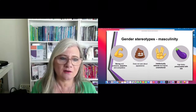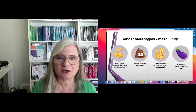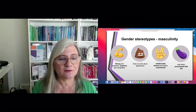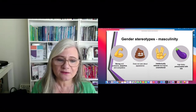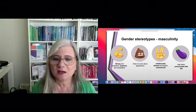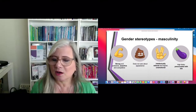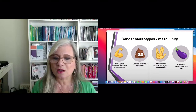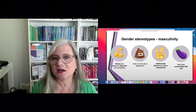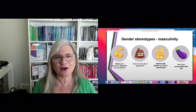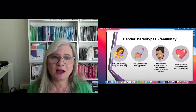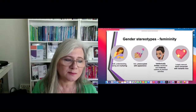Some recognizable stereotypes around masculinity include the idea of strength, being assertive, being competitive, the idea that a man might be protective of the women and children in his life, not caring about appearance, being unemotional and very logical — rational rather than emotional or intuitive.